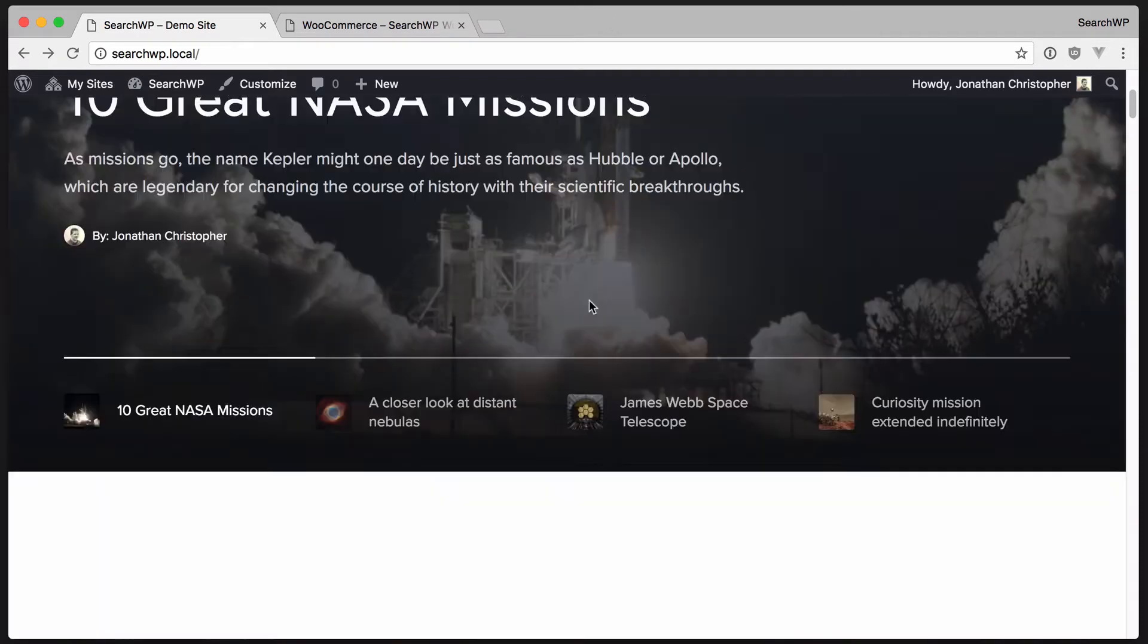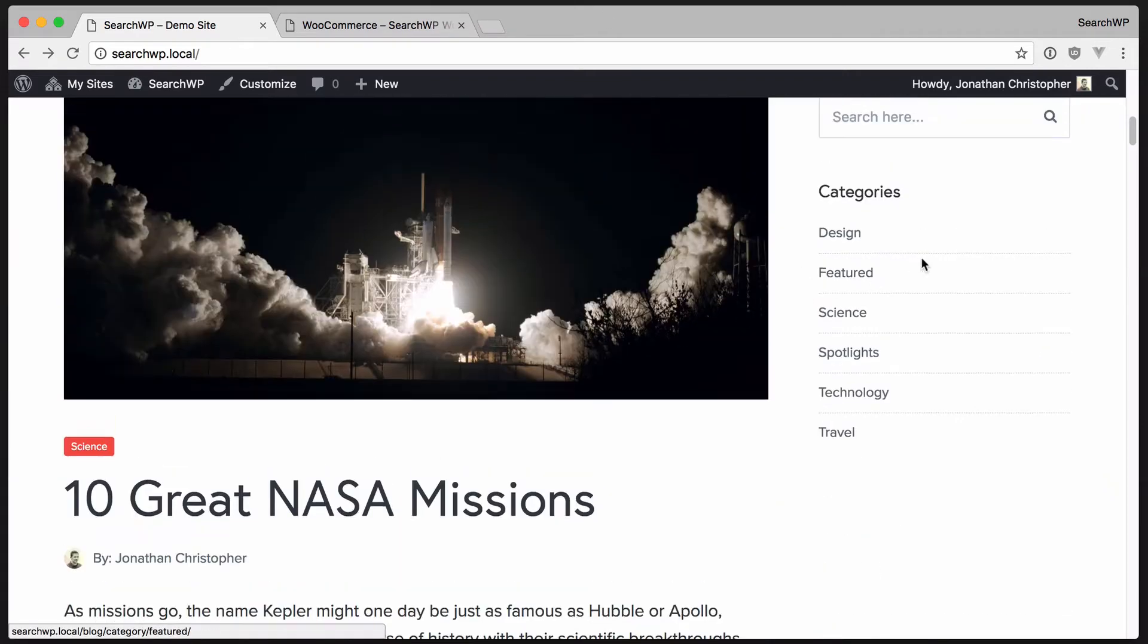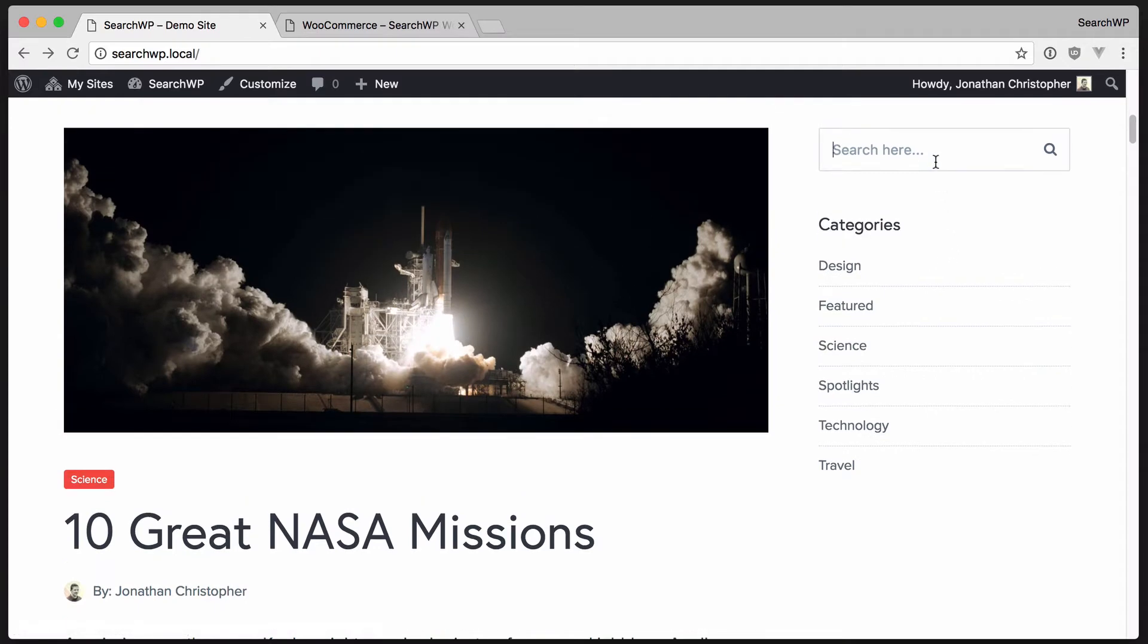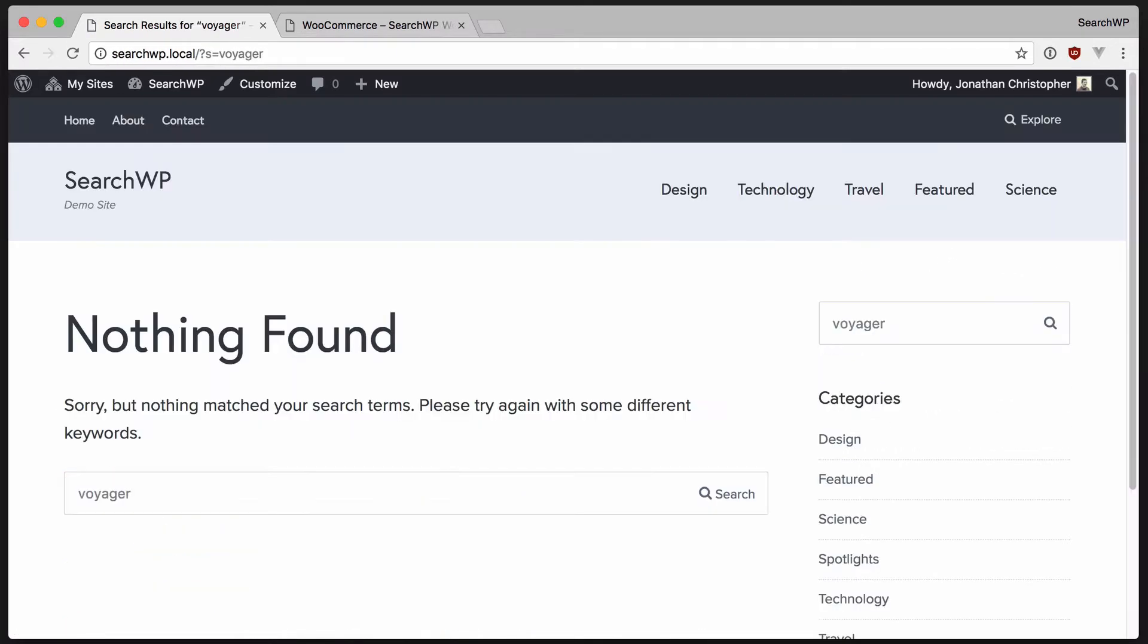I'd like to find out a bit more about the Voyager mission, but it looks like there's nothing on this site about Voyager.